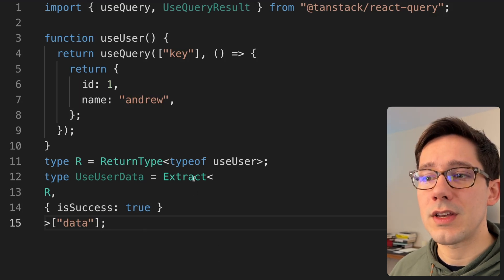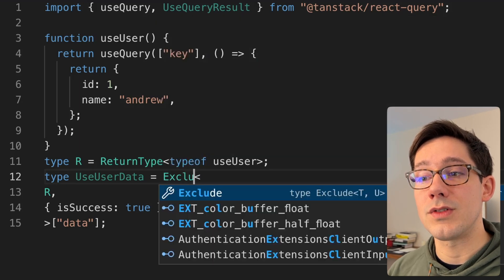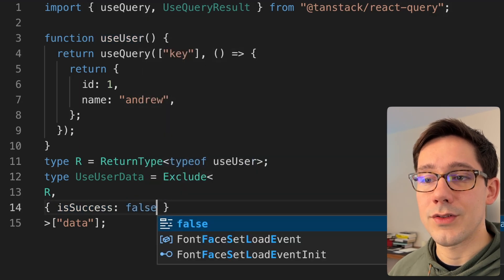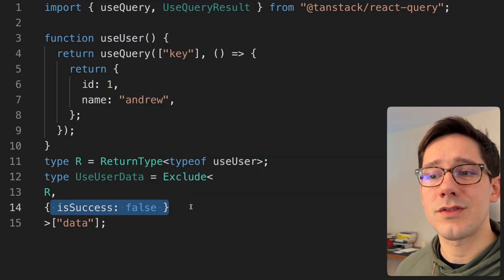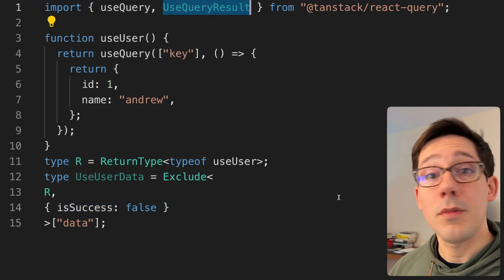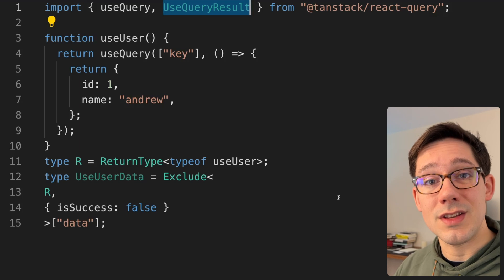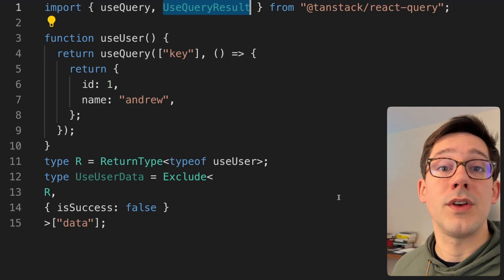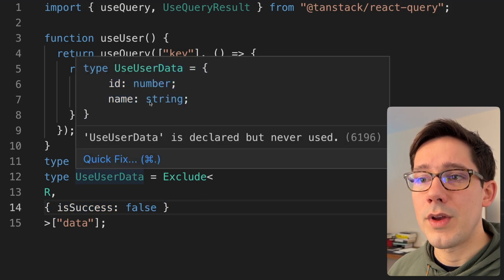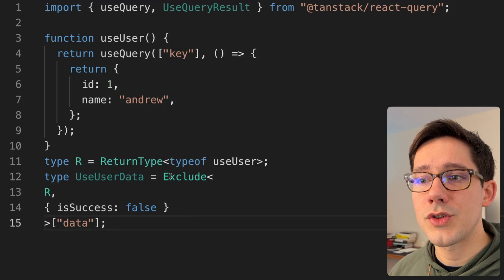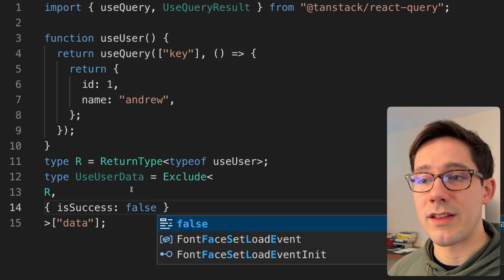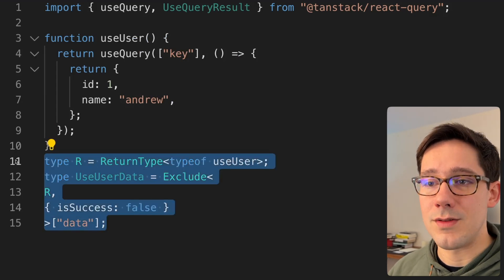Since we've been using Extract, we can invert the logic and use Exclude. We could say let's exclude anything where isSuccess is false. To use isSuccess true or isSuccess false, you have to know what's going on inside the UseQueryResult type. But most libraries make it easy to look at the types, find the unions you care about, and find the right field to differentiate on. If we hover over this, we have the same result — ID and name — because we're excluding everything that's false instead of extracting everything that's true.